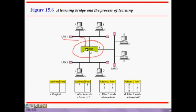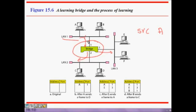Since it doesn't know where D is, it forwards the frame to port 2 and port 3 but not back to port 1 where it came from. However, it knows the source of this frame is A, arriving at port 1, so it writes in the table that A is at port 1. Next time F sends a frame to A, it can immediately forward it only to port 1.